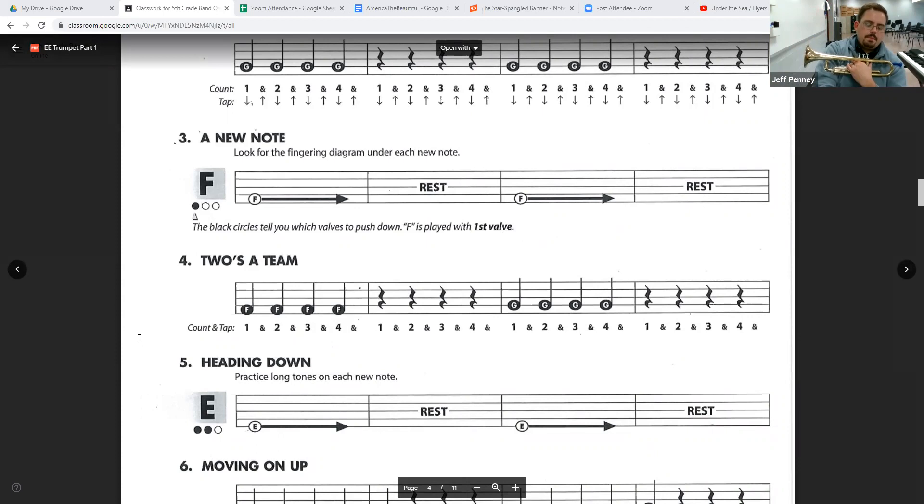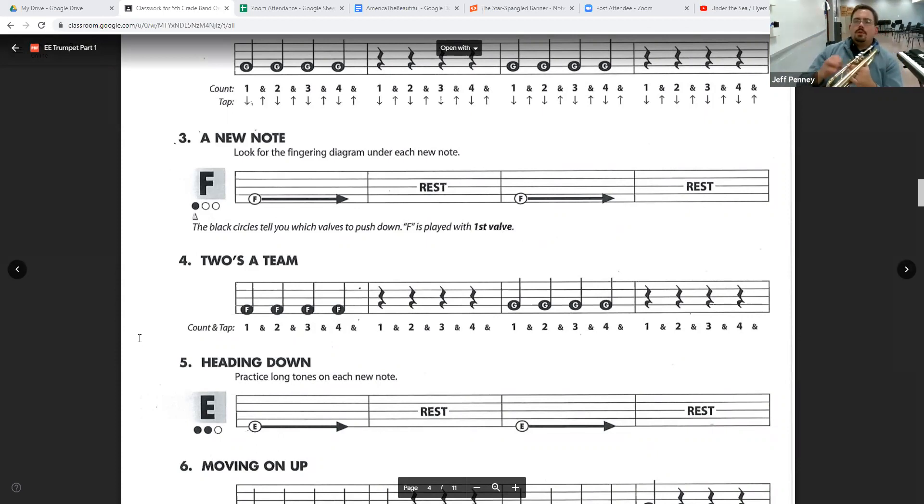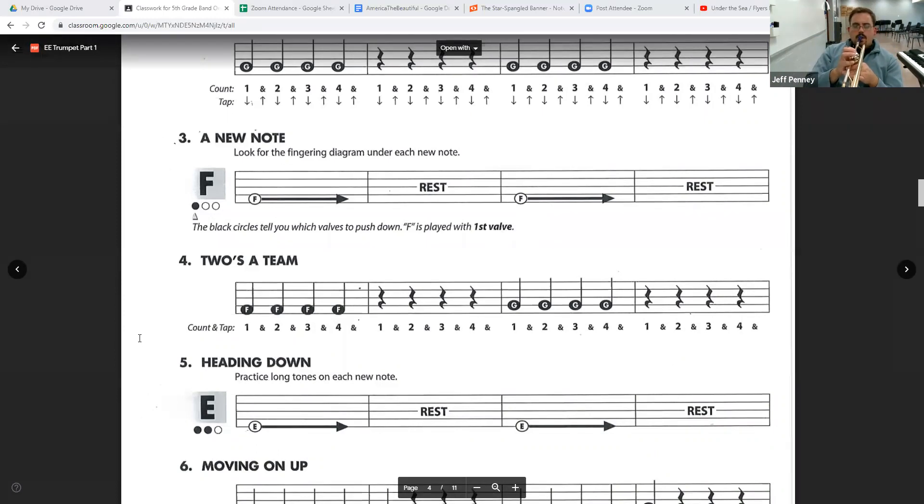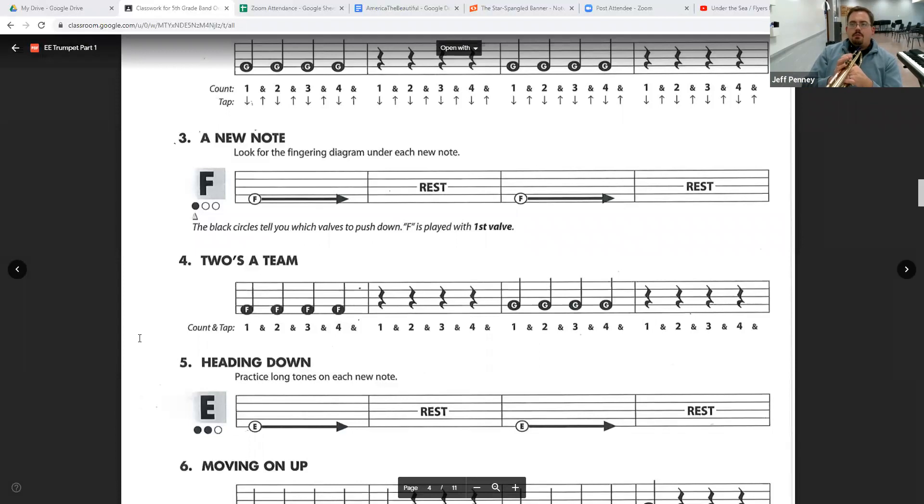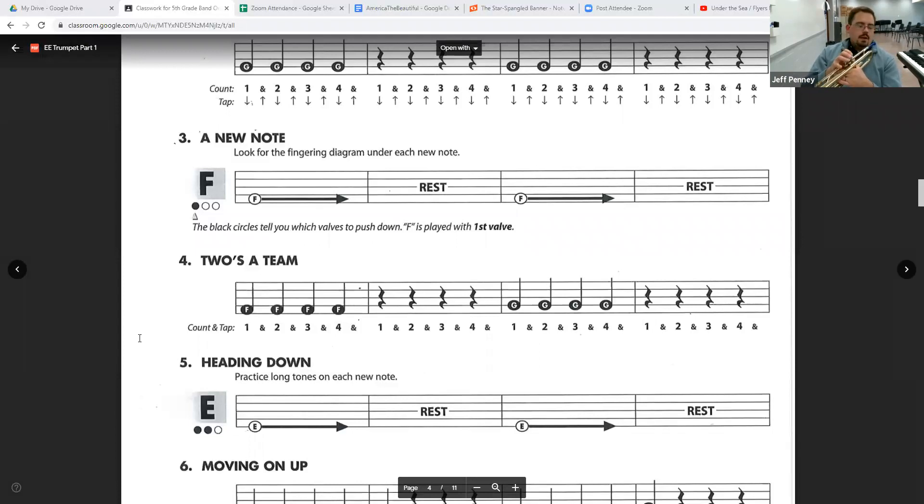Play with me. One, two, one. And also, sorry, don't forget to tap your foot. Tapping your foot is important. Get into that habit now. Keep that beat in your feet. Here we go.